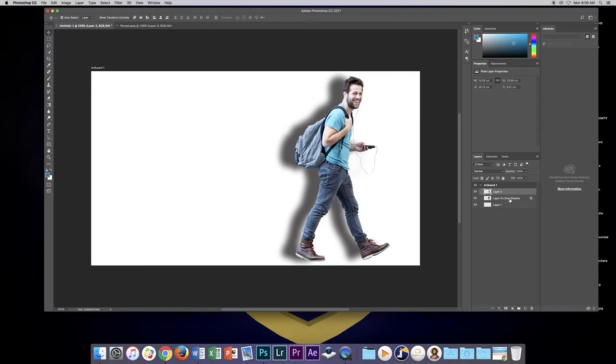If I select that layer, now with my move tool I can move that wherever I want. The next thing to do is...